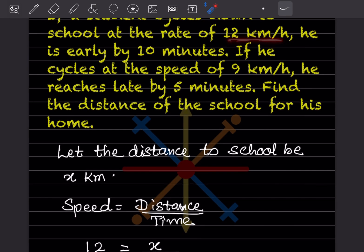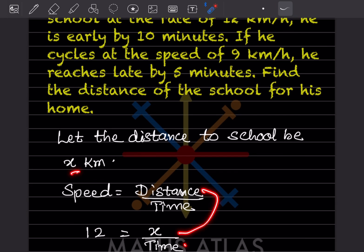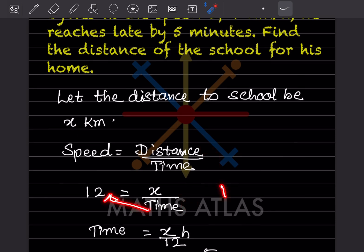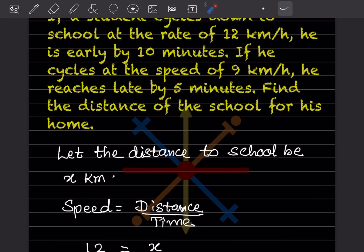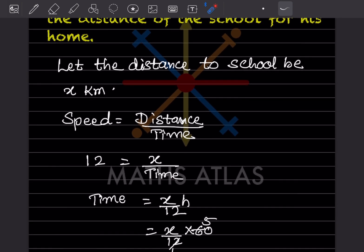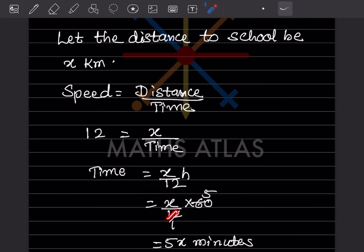For the first case, speed is 12 km/h and distance is x. We don't know the time. So 12 × time = x, which gives time = x/12 hours. Converting to minutes by multiplying by 60: (x/12) × 60 = 5x minutes. So the time for this case is 5x minutes.